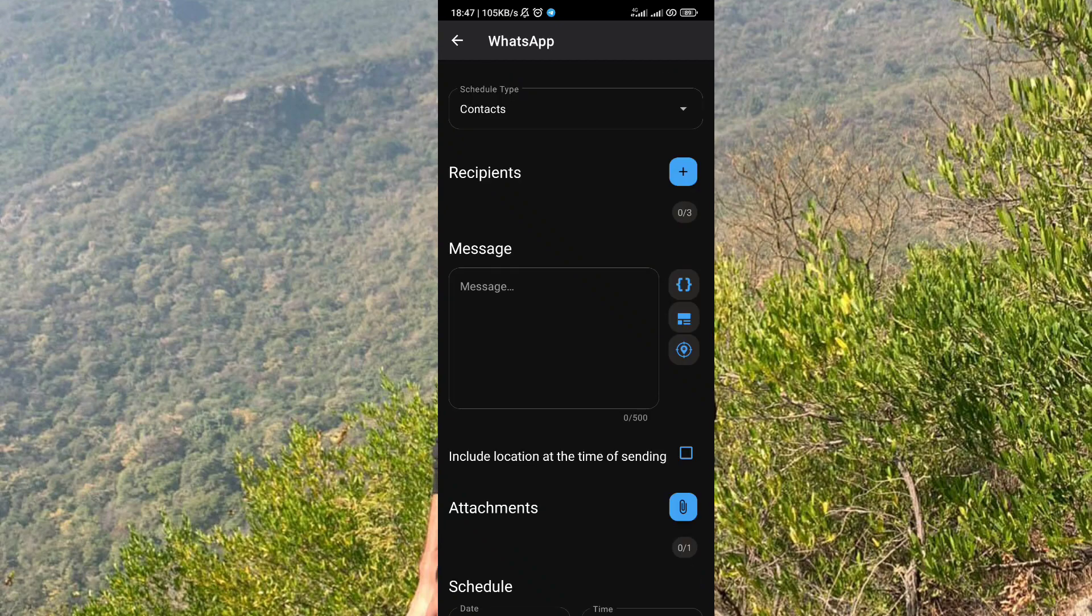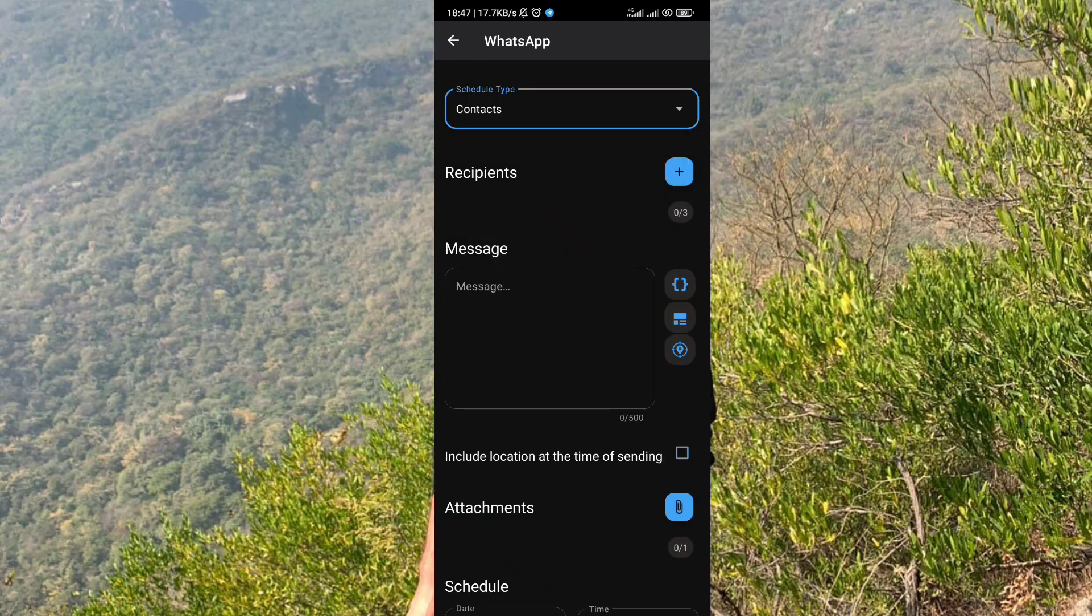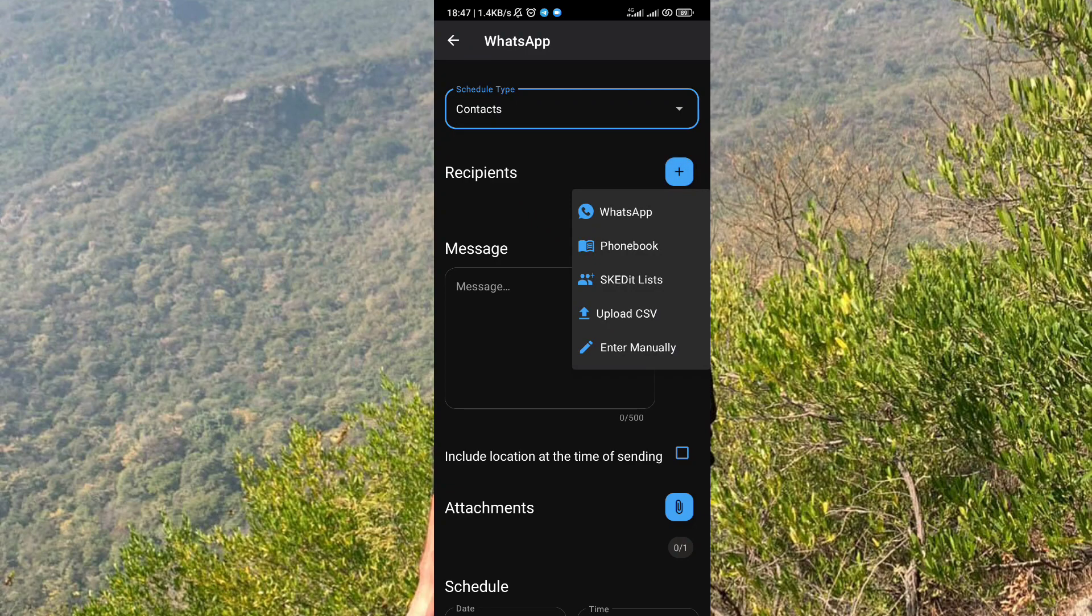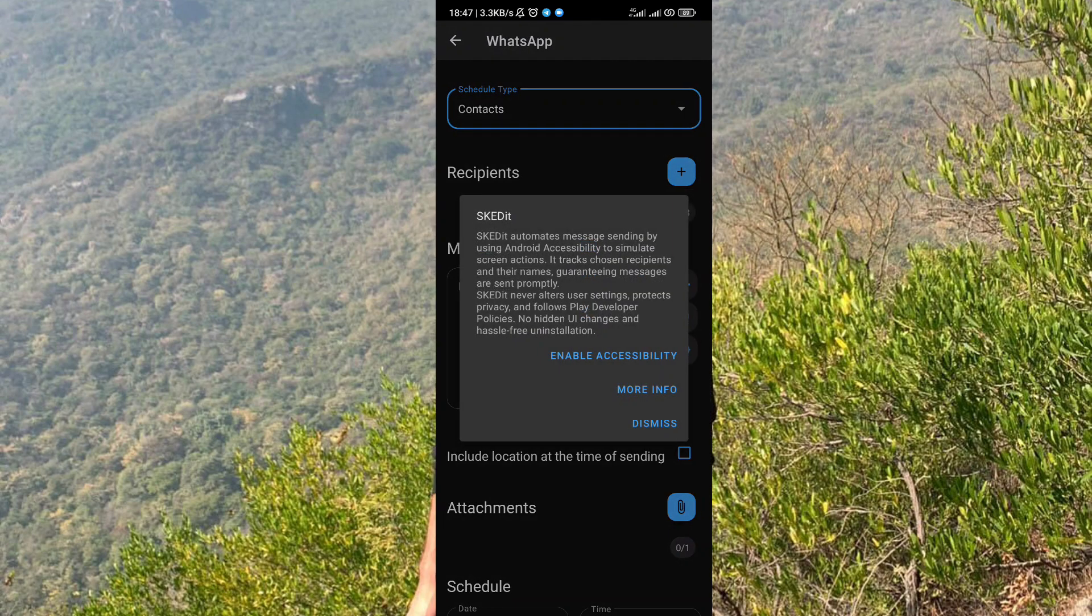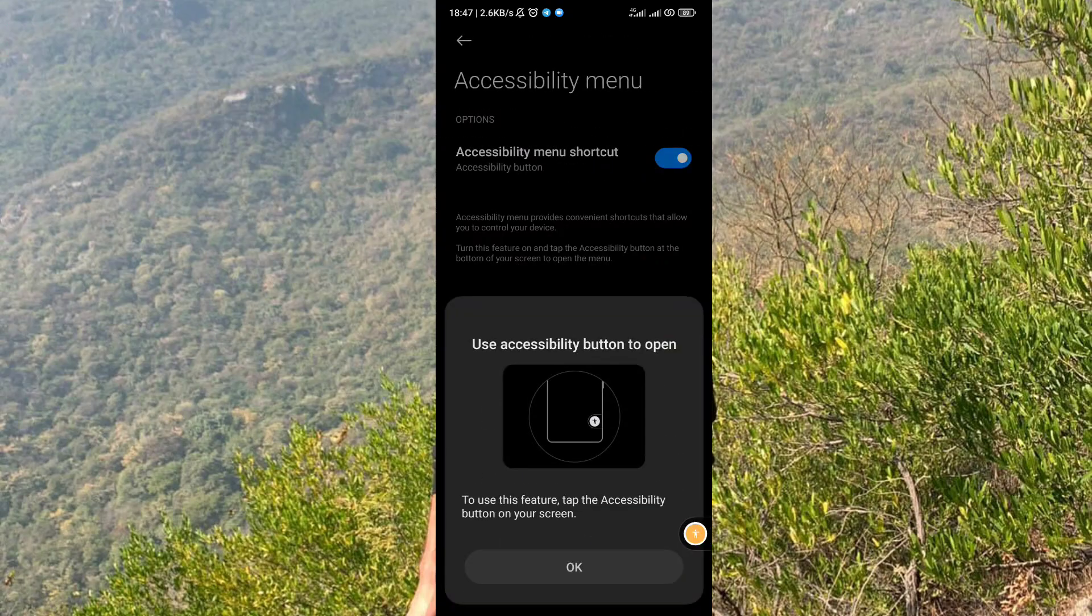Select contacts here and after that click on the plus button. Tap on WhatsApp and provide all the permissions the app asks for.